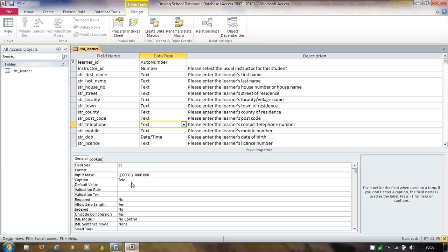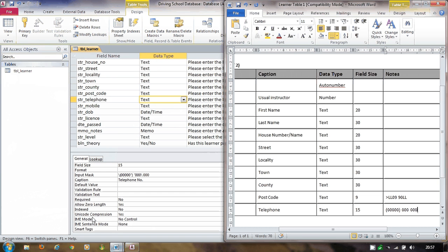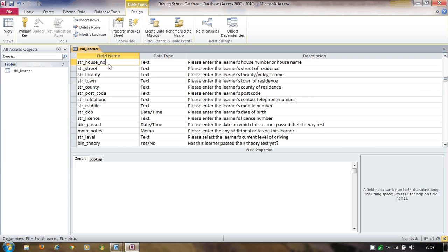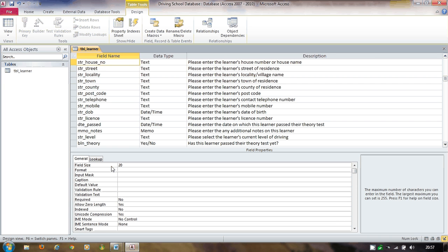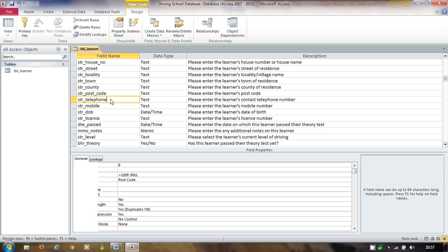Checking sheet one of the data dictionary, I need to set field sizes: house number gets 20, street gets 30, county gets 30, and town gets 30. Postcode and telephone are already done. With all those set, I can confirm that table one has everything it needs and close that sheet.